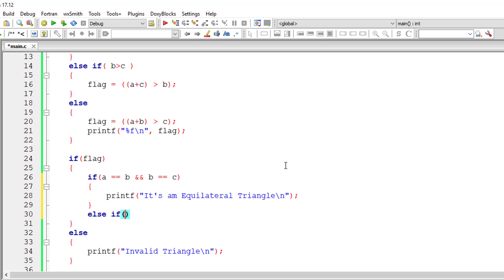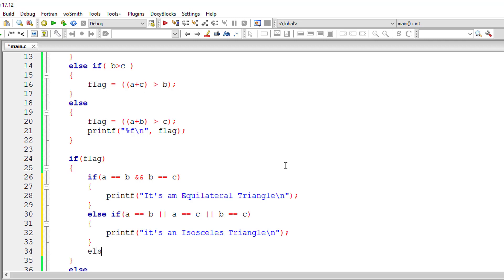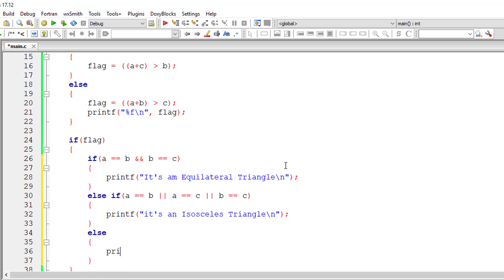In an else-if block, if any two sides are equal then it is an isosceles triangle. So if the length of A equals length of B, or length of A equals length of C, or length of B equals length of C — if any of these conditions is true, then it is an isosceles triangle. Otherwise, in the else block, if both these conditions are false then it must be a scalene triangle.